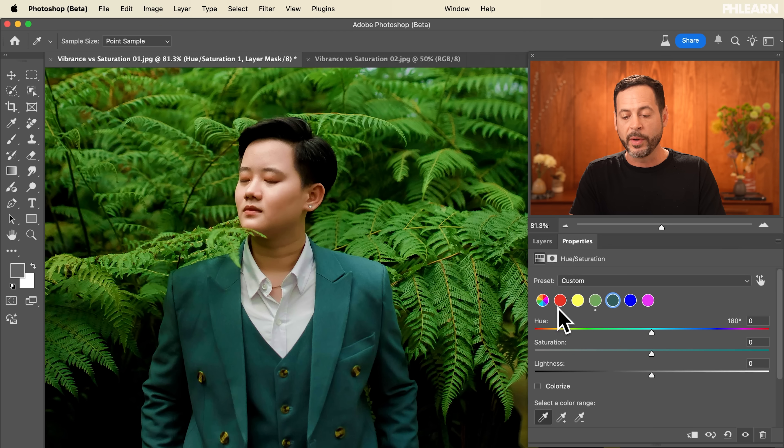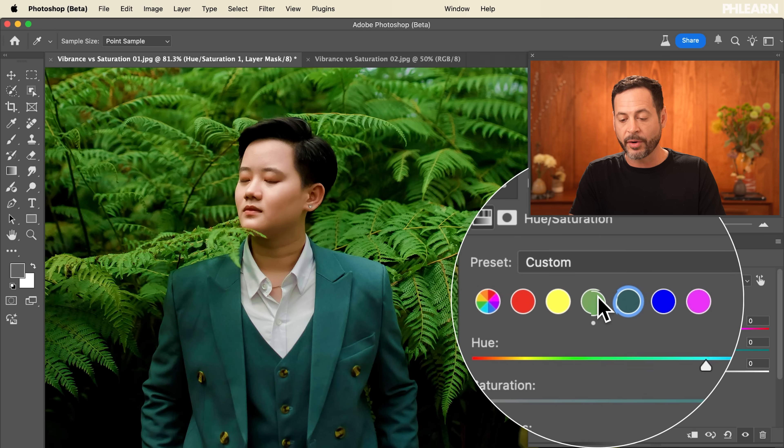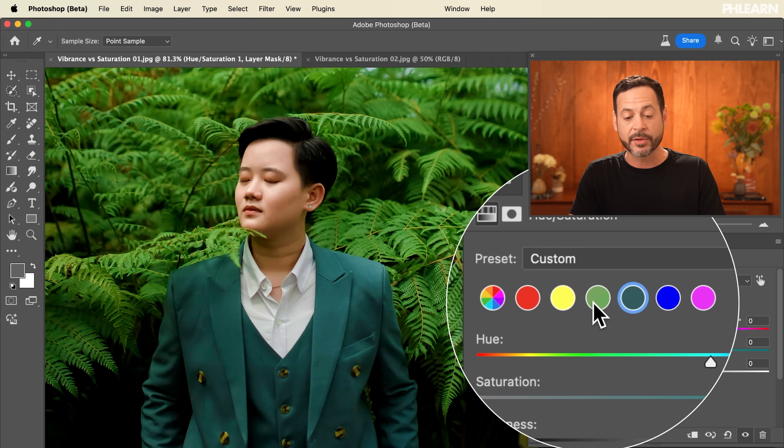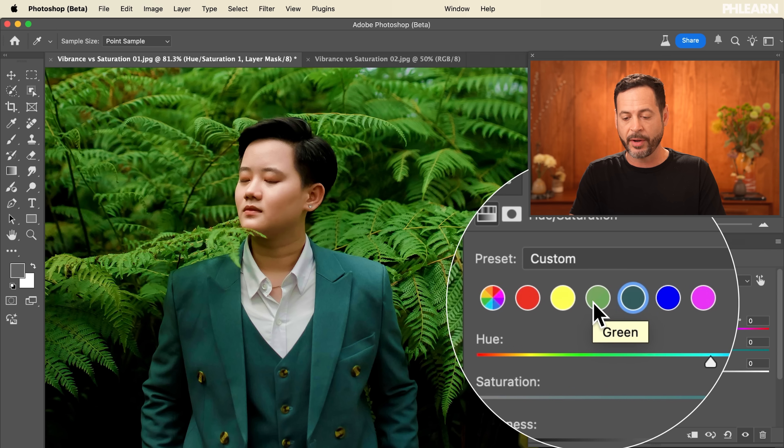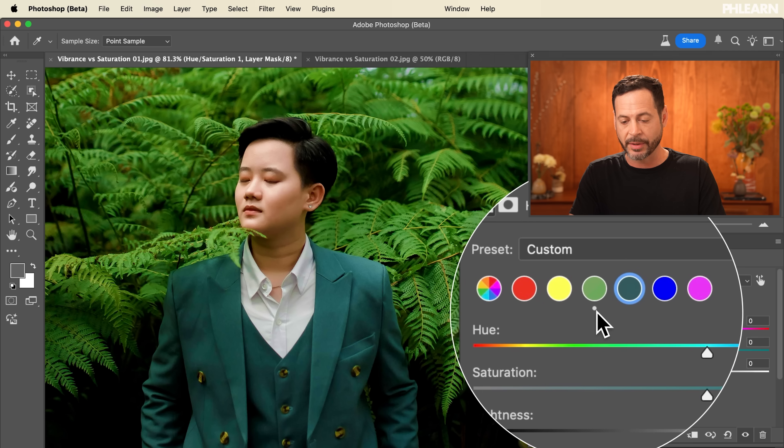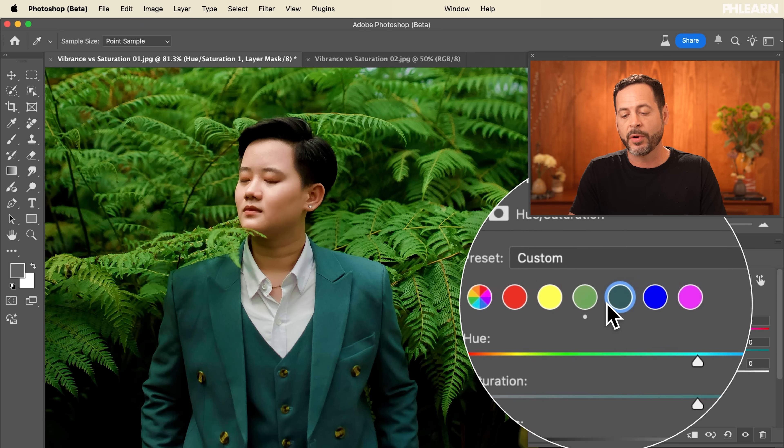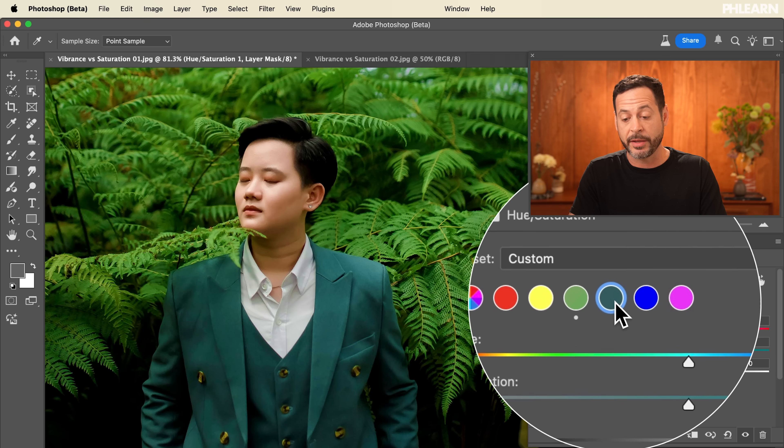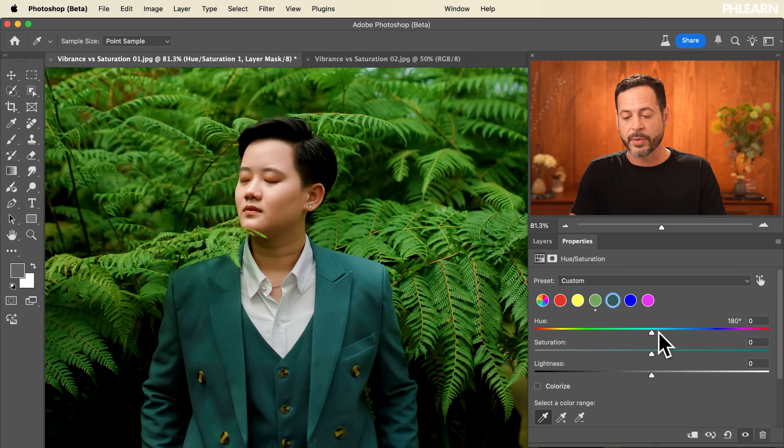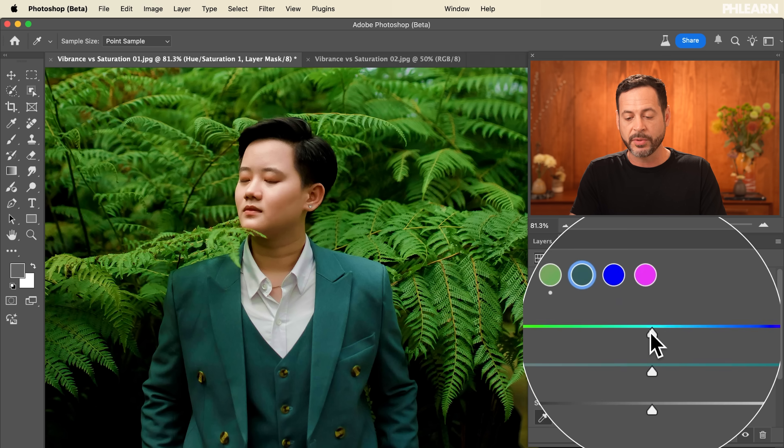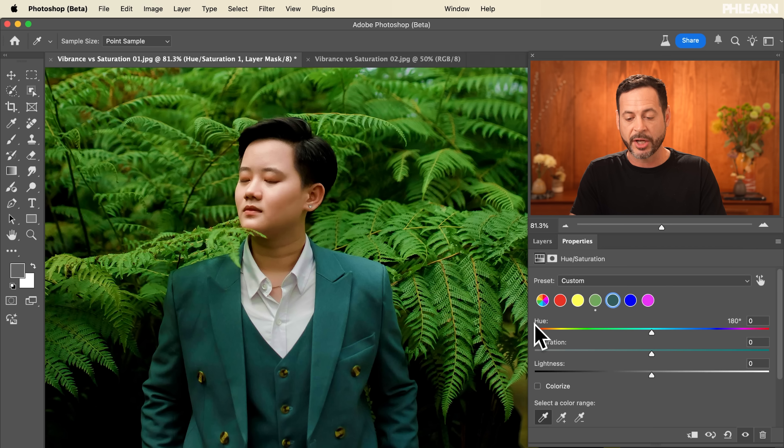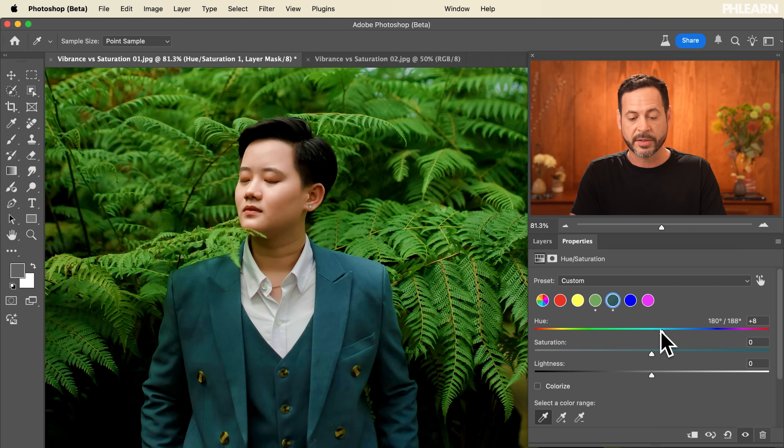So now we've already edited our greens with the foliage in the background and you can see this little icon letting you know that's been adjusted and now we're about to edit the color of our subject's clothing.